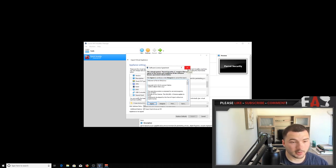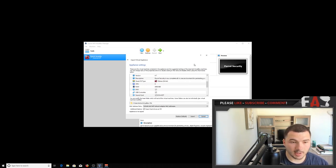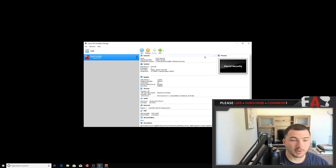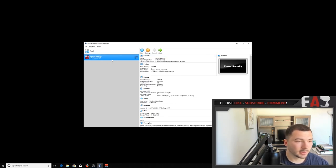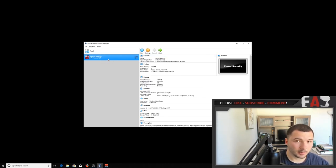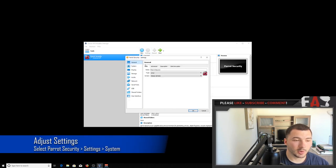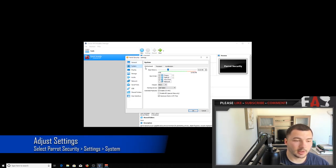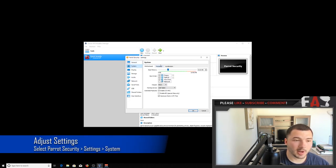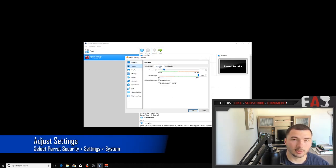Now I already have it imported, so I'm going to skip that step. But once it's done importing, it should look like this. Okay, now before we power it on, you should go into your settings and tweak the amount of memory you have, and the amount of CPUs on the Virtual Machine.